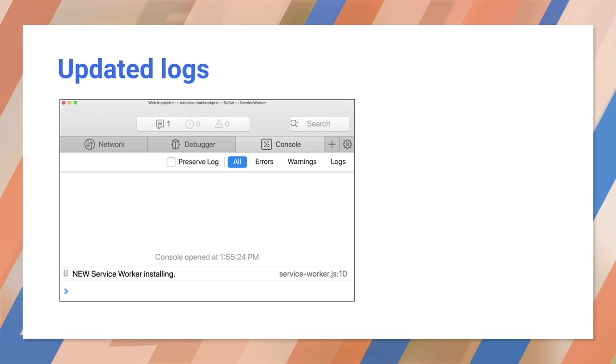Now I can reload the page. Look at the console log. The browser saw that the service worker changed, and it's being reinstalled. Notice that it hasn't been activated yet. The old service worker is hanging on until the next reload.